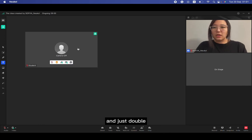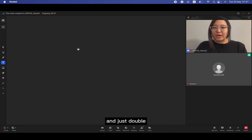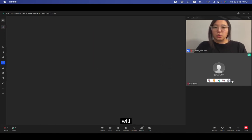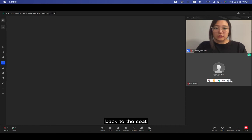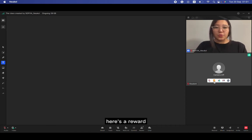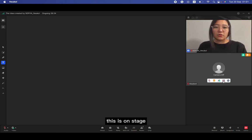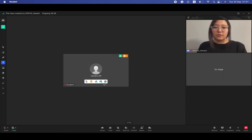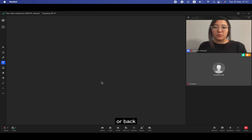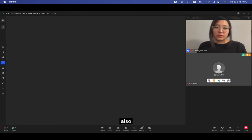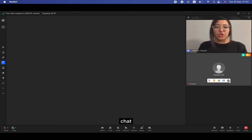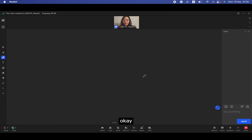If you'd like to do some debate or role playing with students, just click twice and the student will be on the blackboard. You can resize to whatever size you want, and just double click, the student will back to the seat.